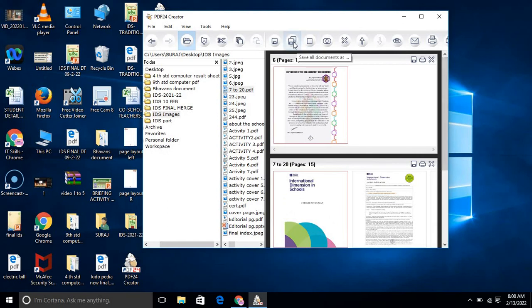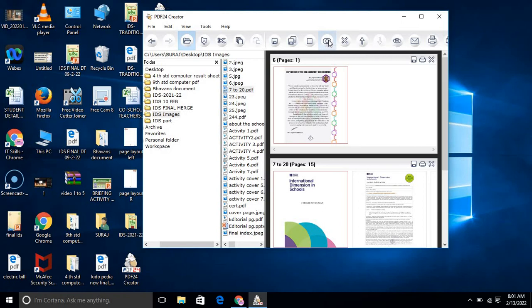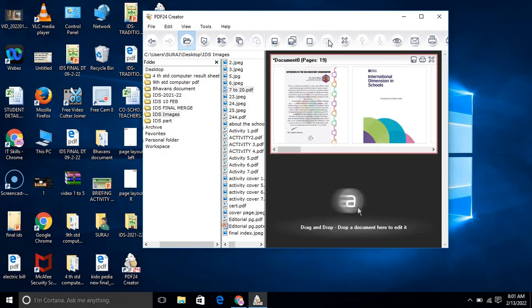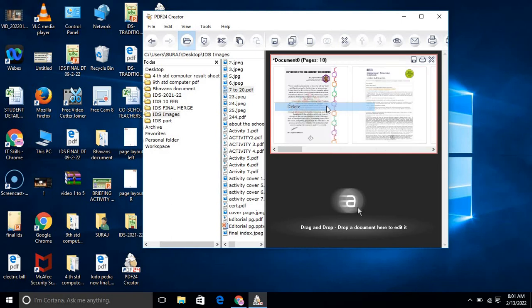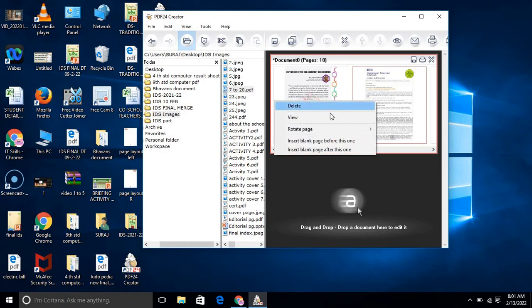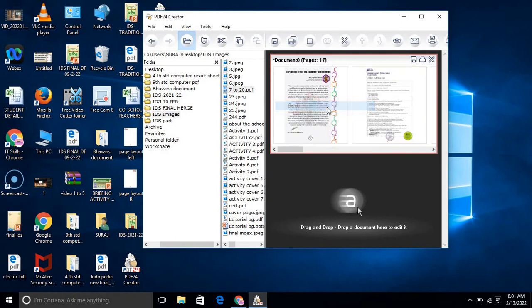Now after that you have to merge all these things. Here there is a merge icon: merge all selected documents. I am clicking this and it will merge. You see, it is in one file now. All the documents occupy their pages, and suppose I want to delete certain pages, I can also delete them from here.